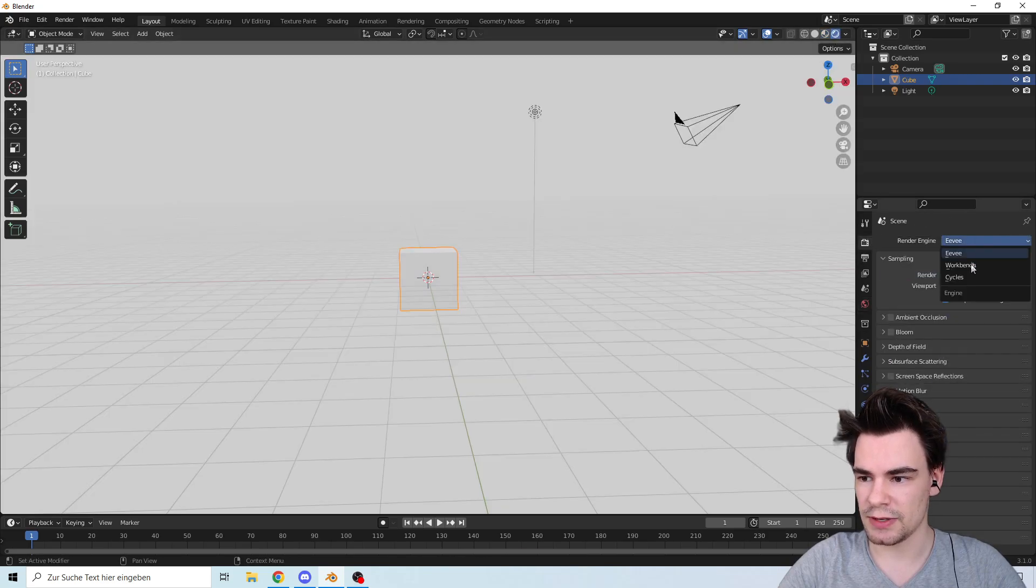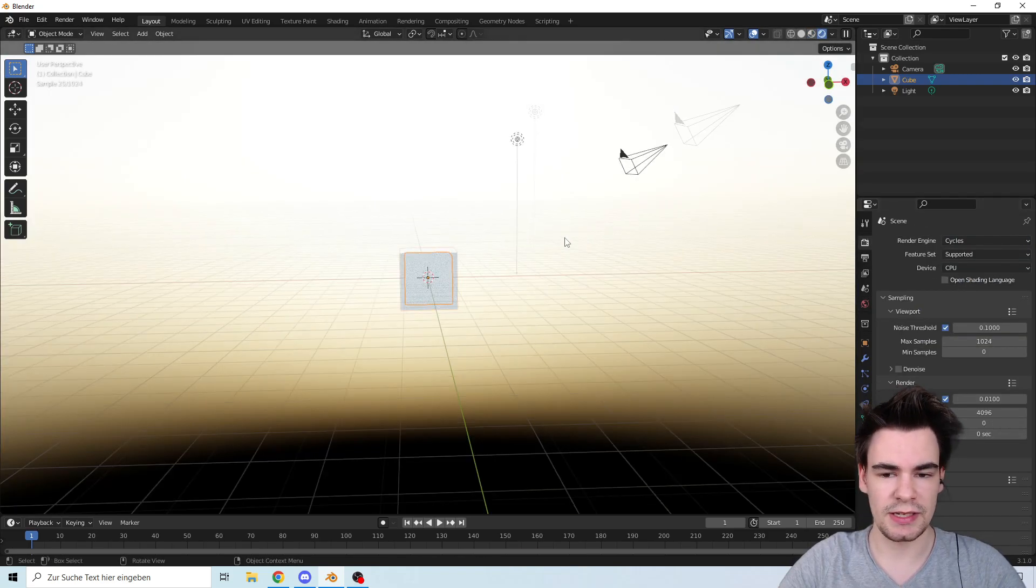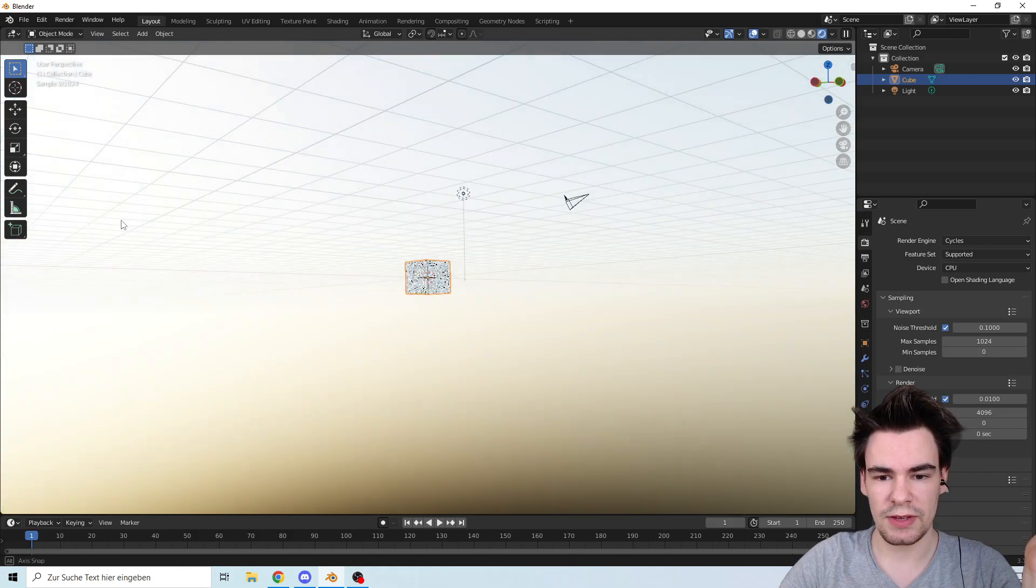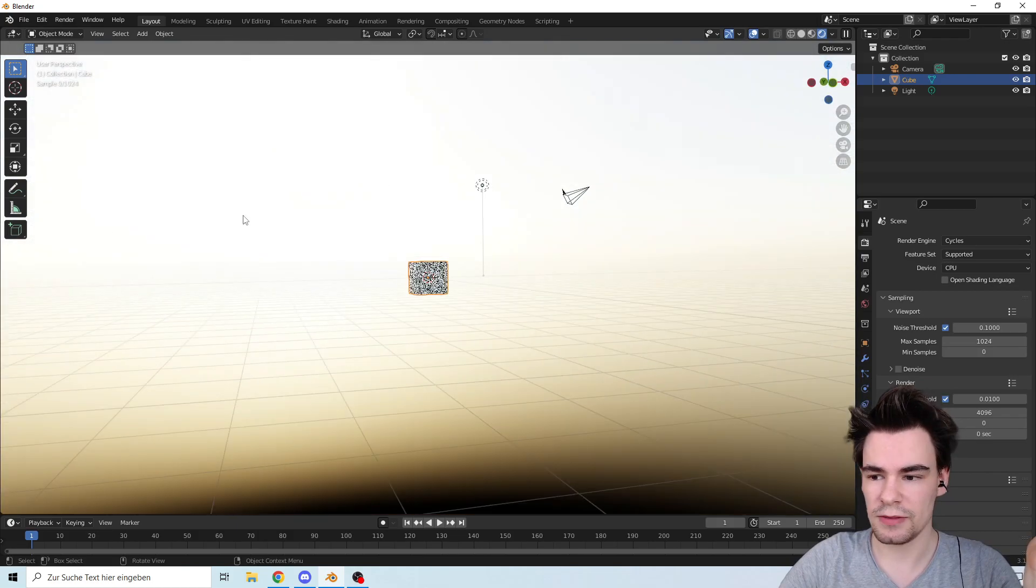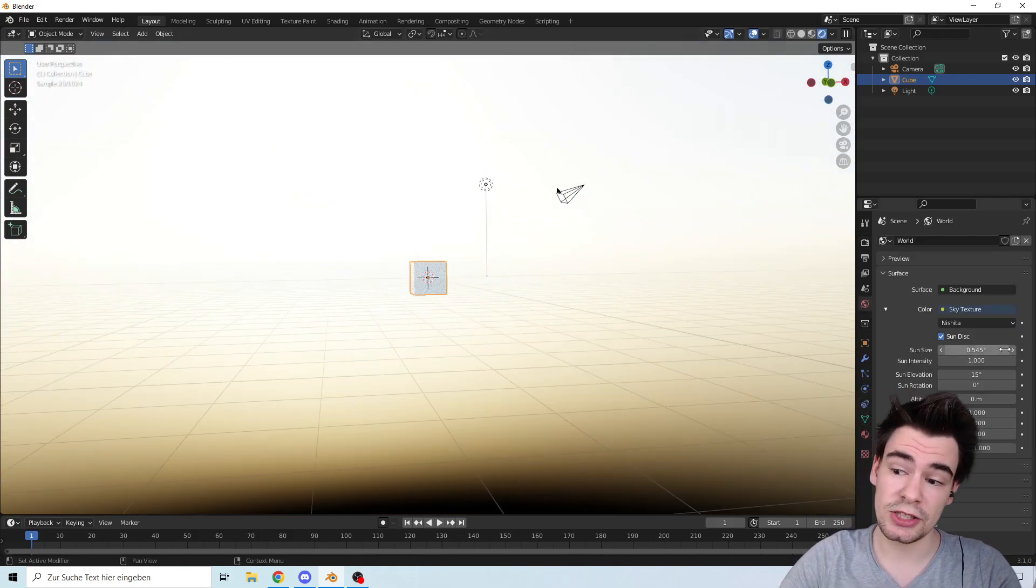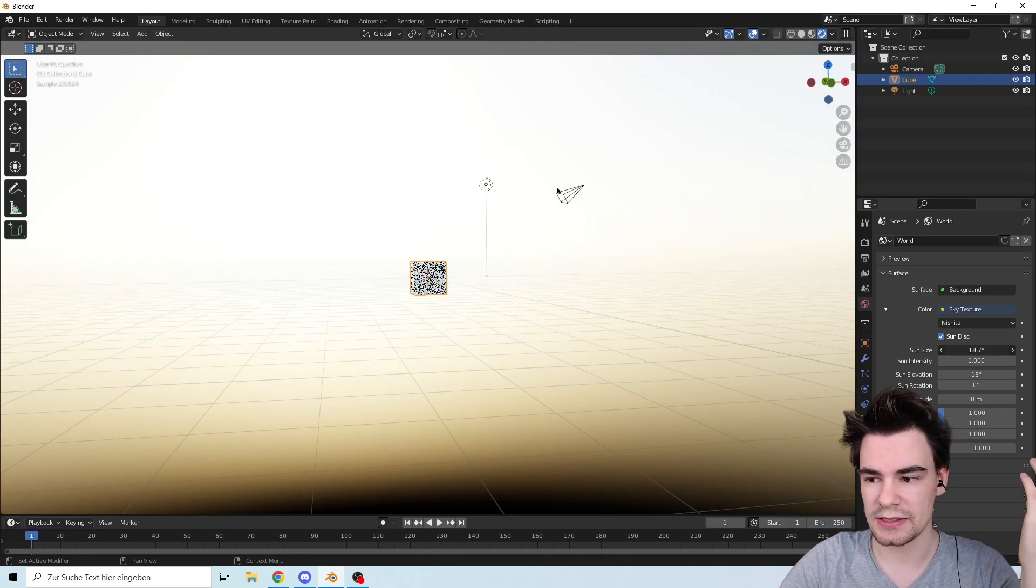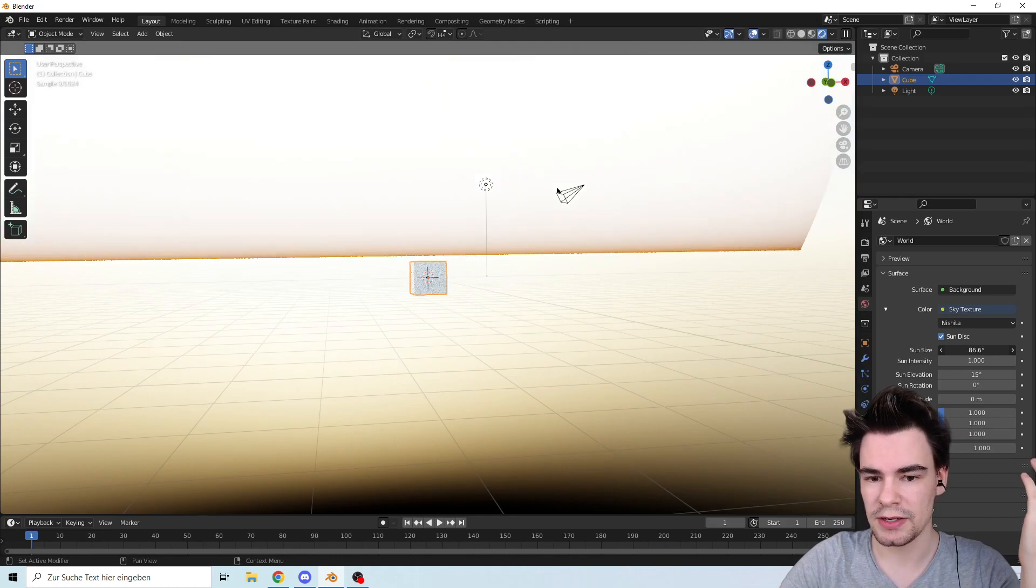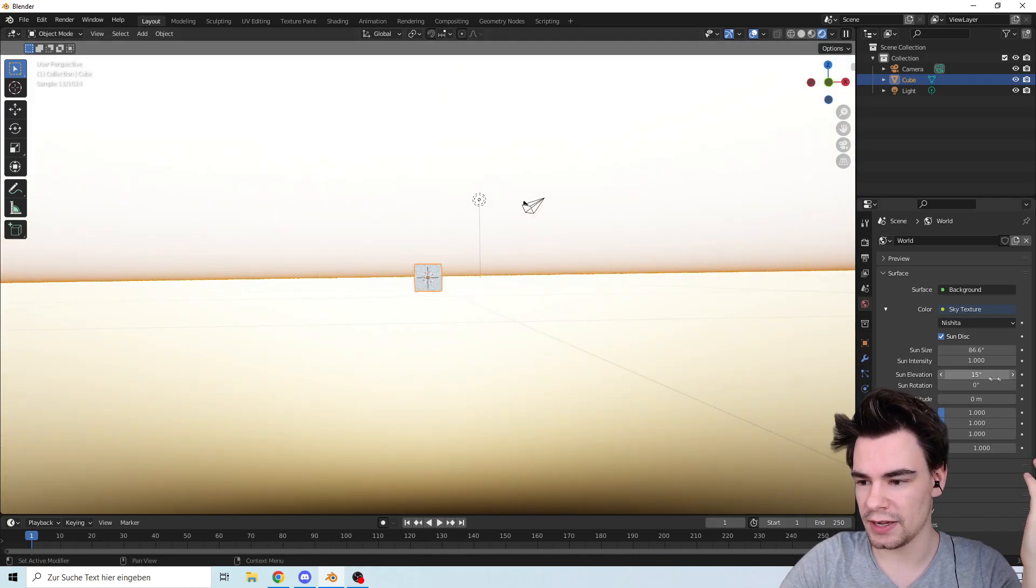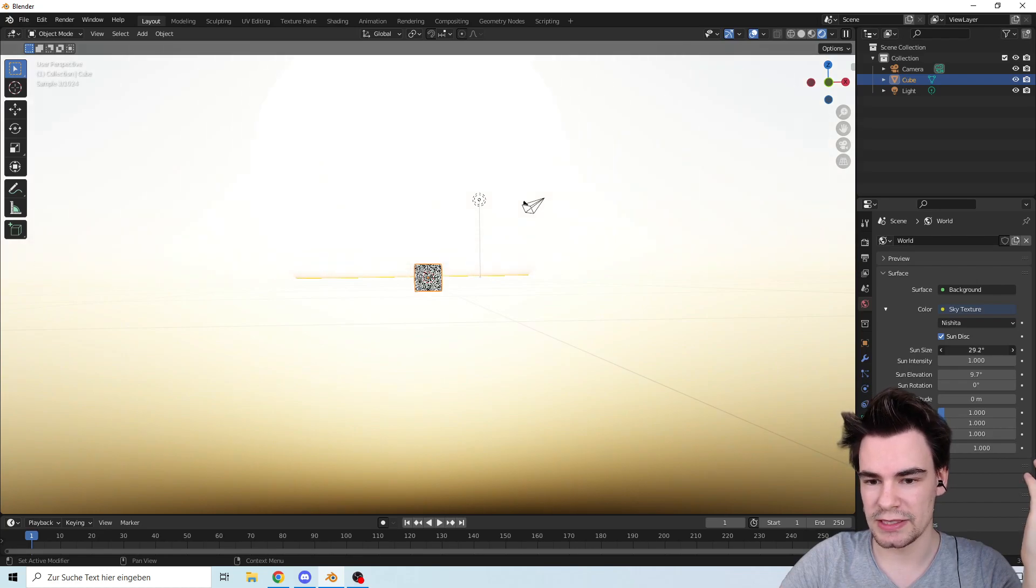Let's go to render it and let's make it Cycles so we can see anything. Look at that, we have so far a wonderful sky but we can change that. For example, we can make the sun bigger. There we go, we have now a massive sun. You can put it down and let's make it a little bit smaller so that you can see something. There we go.